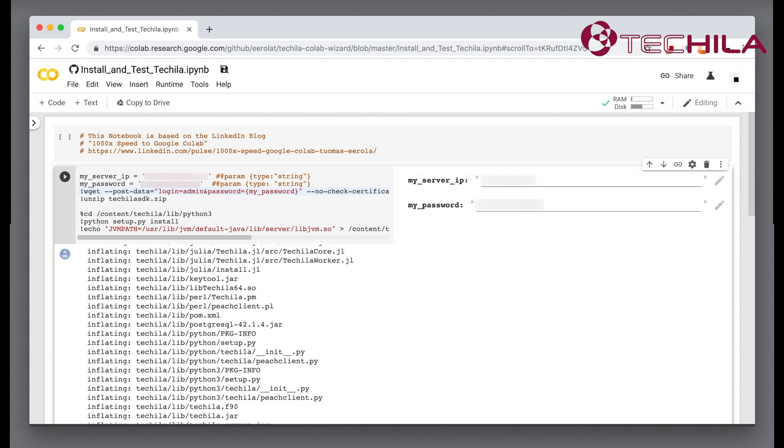The setup is now complete. You can test the connection between your Colab and TDCE.